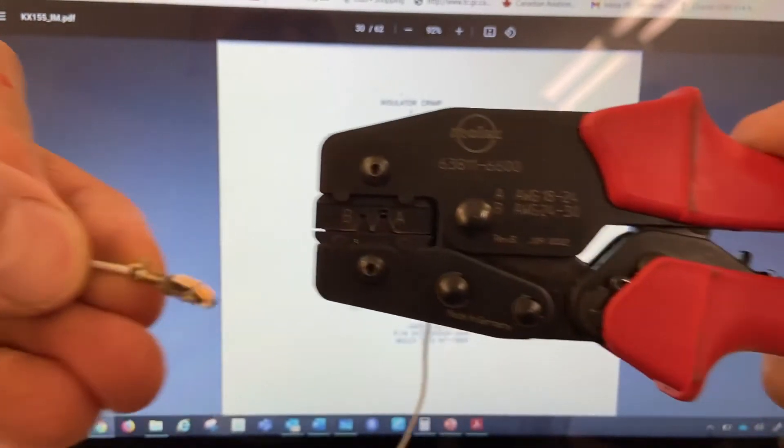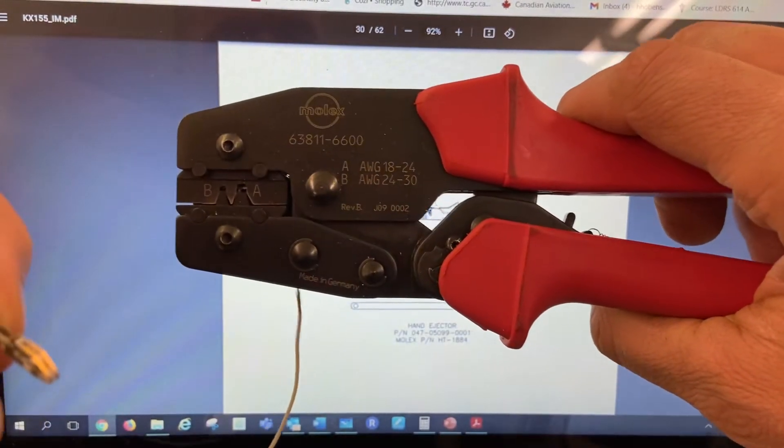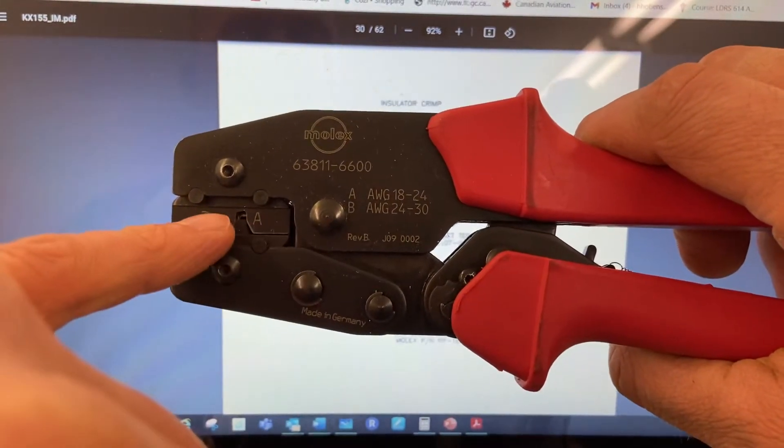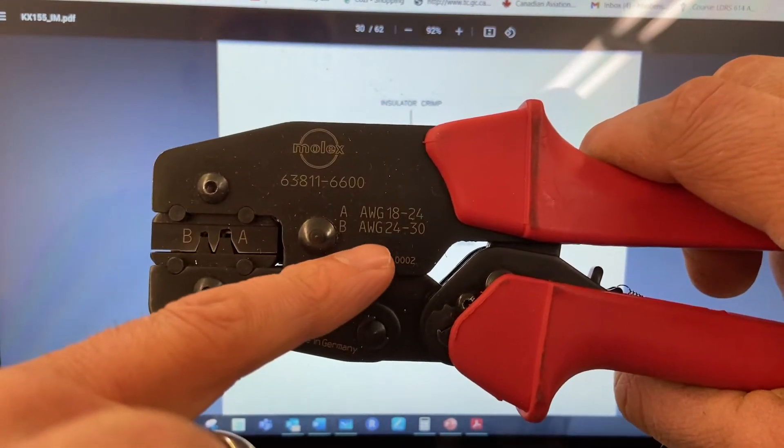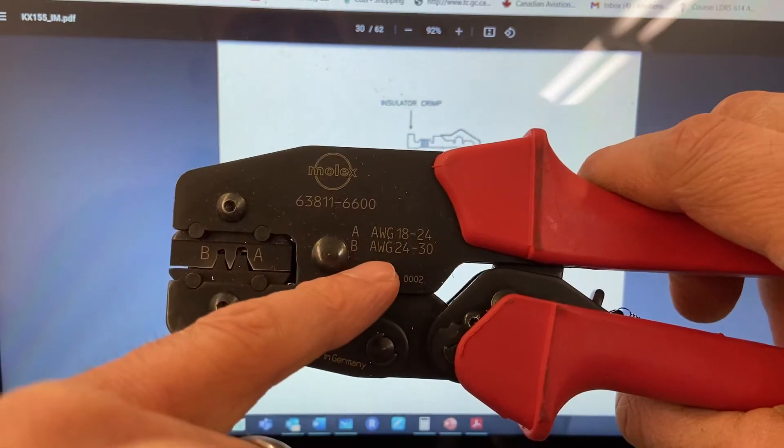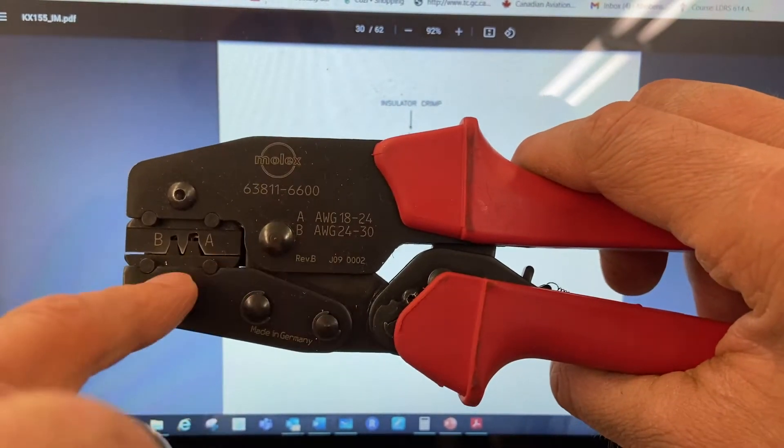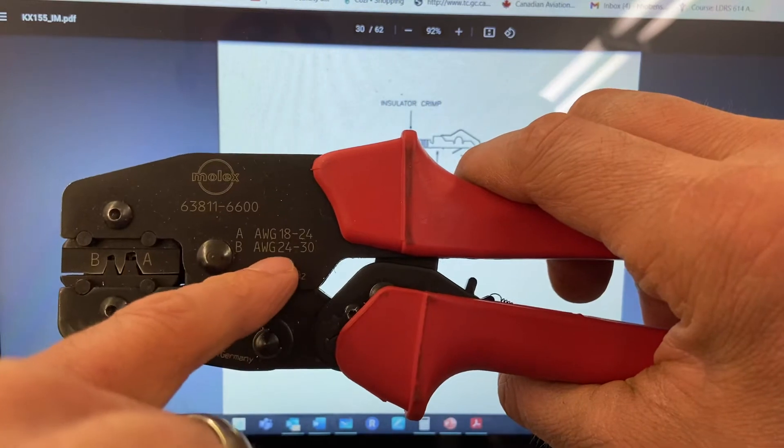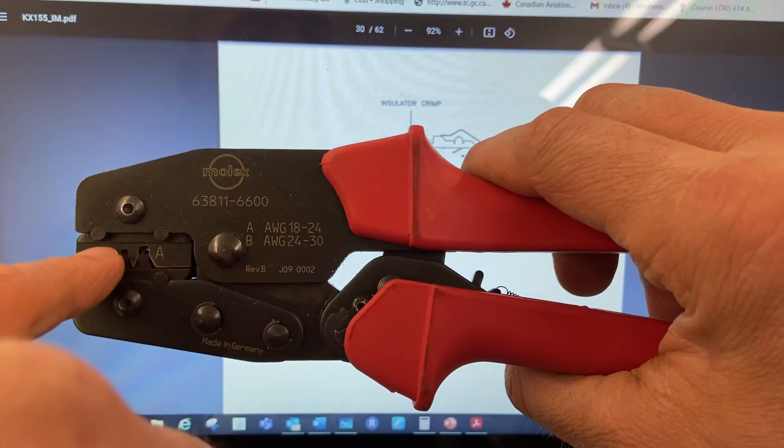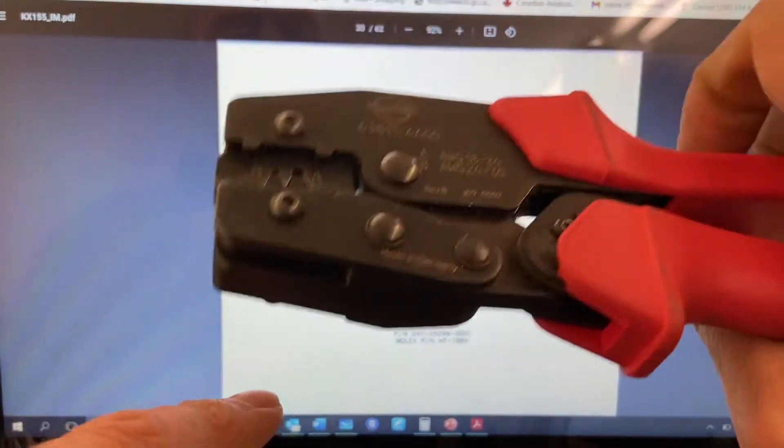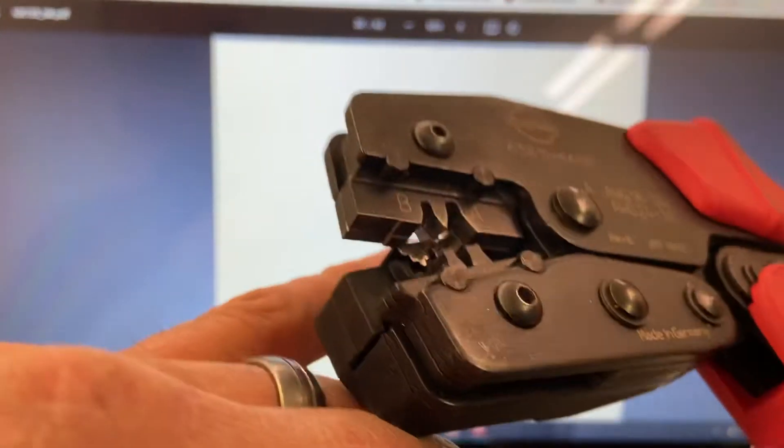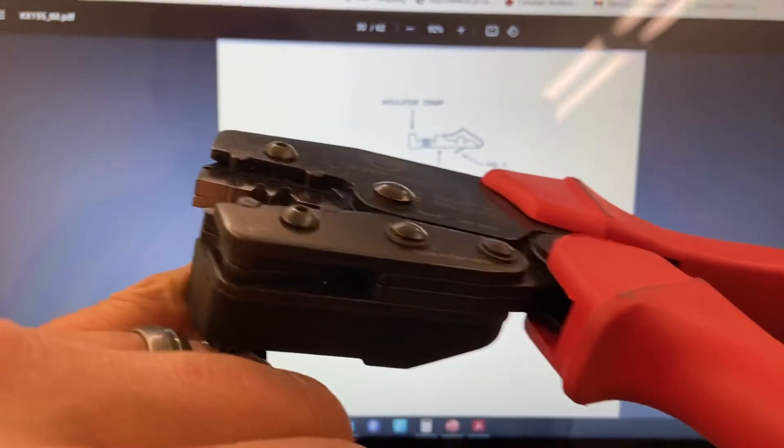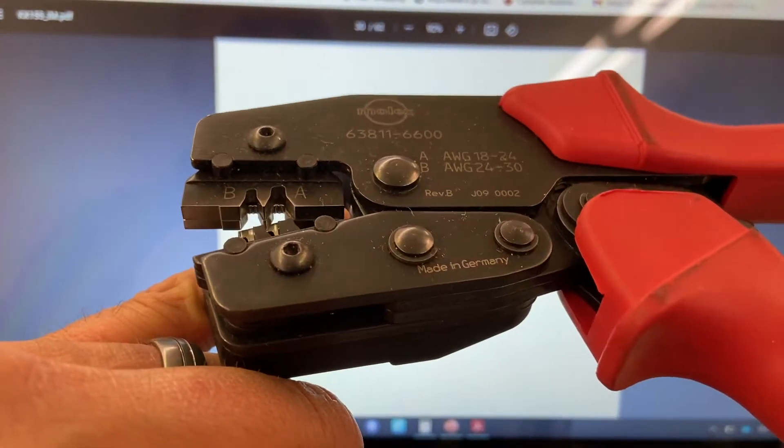This is my Molex crimper and it has two different sizes. We're going to use the A or the B depending on the wire gauge you use. The wire gauge you use will determine which side you want to use. Now this crimper itself has two stages of crimping. If you look inside there, there's two stages of crimp.